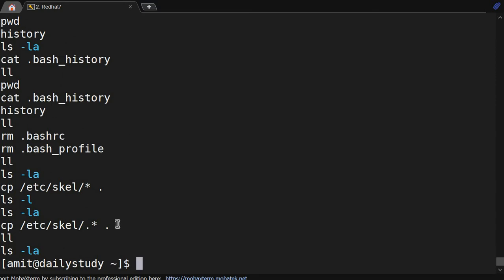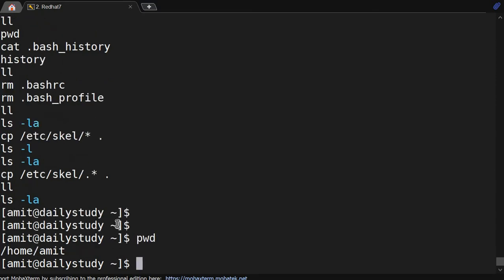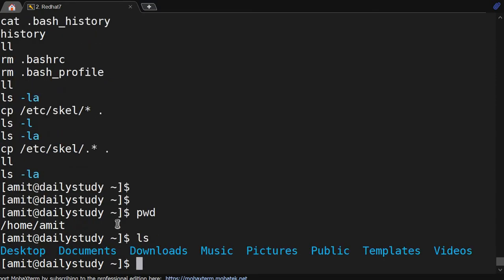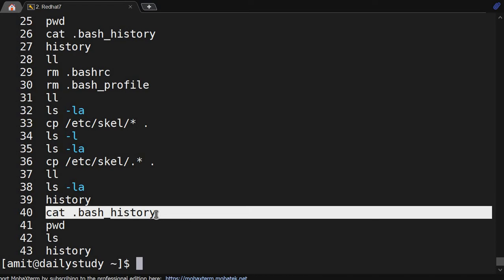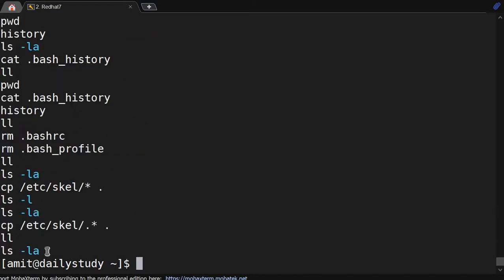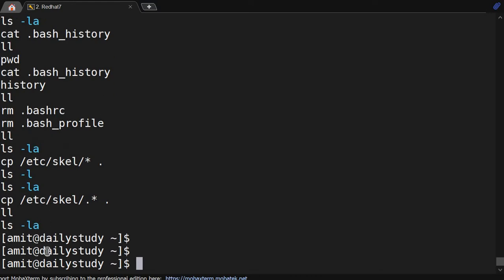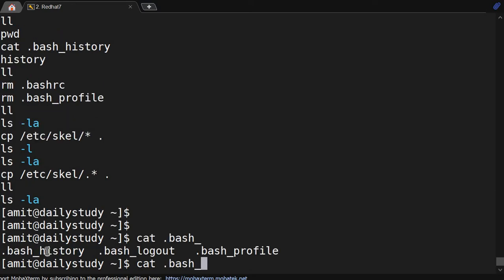If I run pwd and ls, and then run the history command, those entries will show up. But if I cat the bash_history file directly, the most recent entries may not be present yet — they only get written once you log out. So once you log out, the file will get updated.